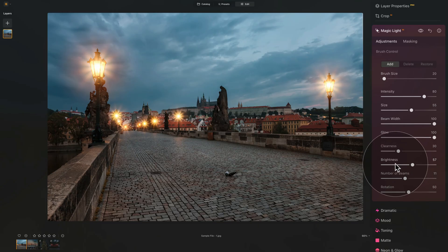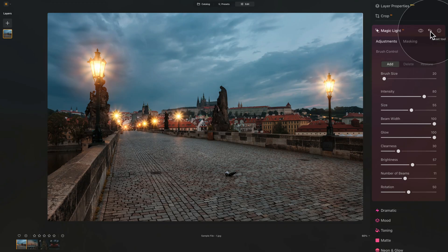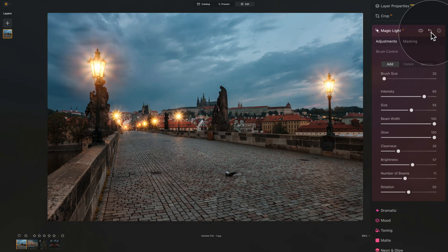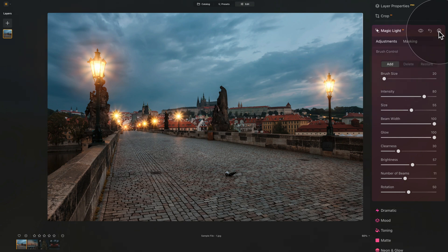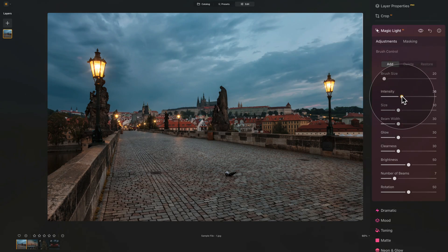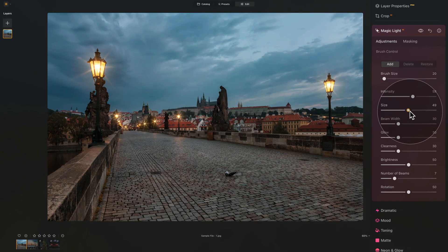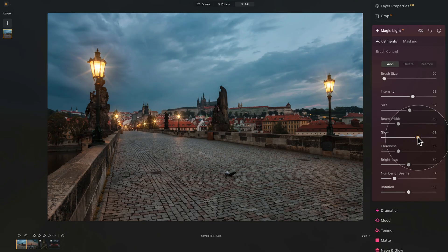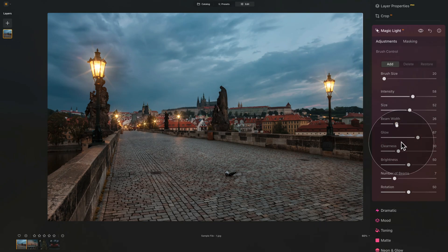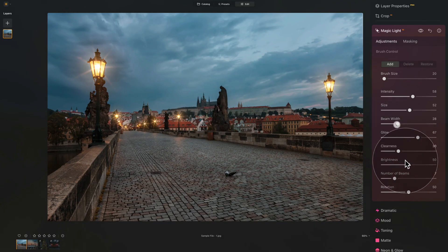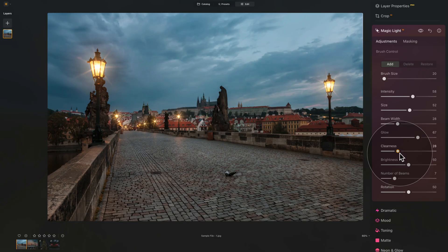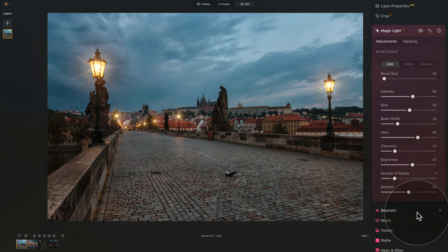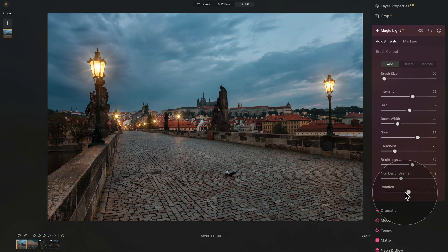So many adjustments. Whenever we adjust these sliders, we can look at the before and after using the eye icon. We can also reset the tool by clicking on this little arrow. And we have a little more information about the tool by clicking on this little eye icon here. So for this image, let's reset it, increase the intensity just a little bit, nothing crazy. I think we need a little bigger size. So let's go crazy around 52. I would add a little bit more glow, maybe adjust the beam width, just make it a little bit smaller. In my case, I would make them completely disappear because I'm not a big fan of them. But if you want, you can keep them there. Clearness, maybe just a little less. Brightness, a little bit more. Number of beams, let's go a little bit higher. Rotation is good. And that would be about it.